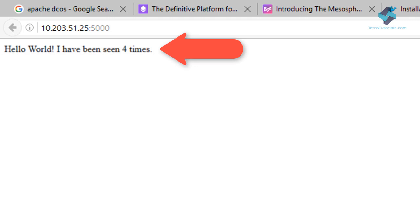So this concludes our demo of docker components and functionalities. Thank you.